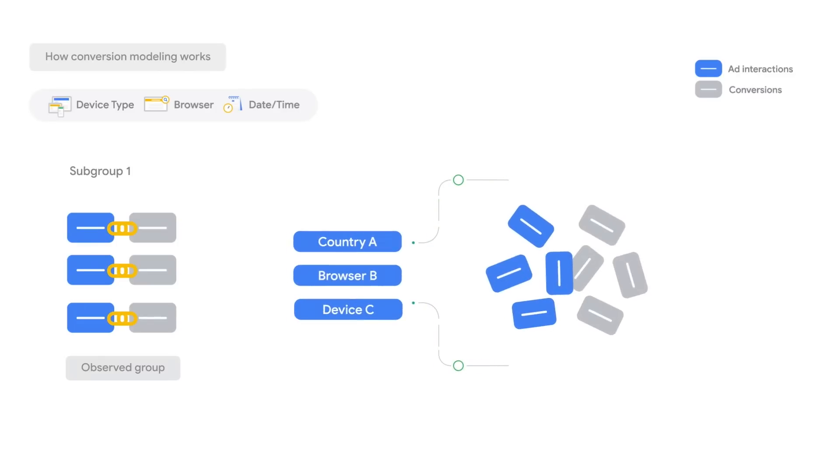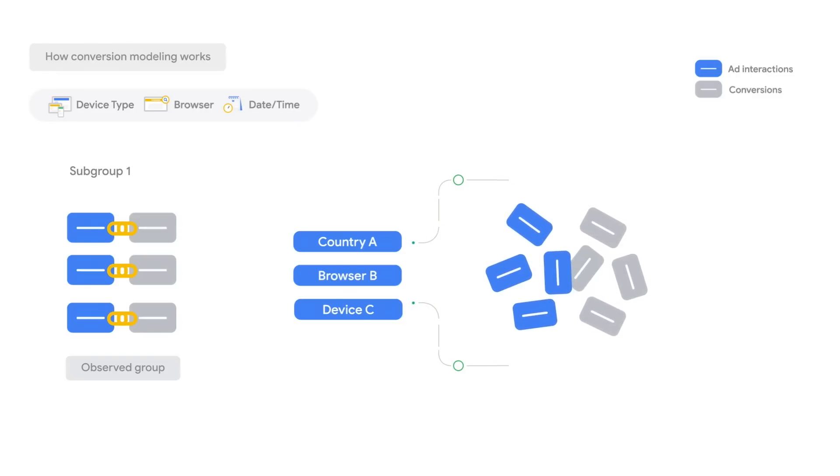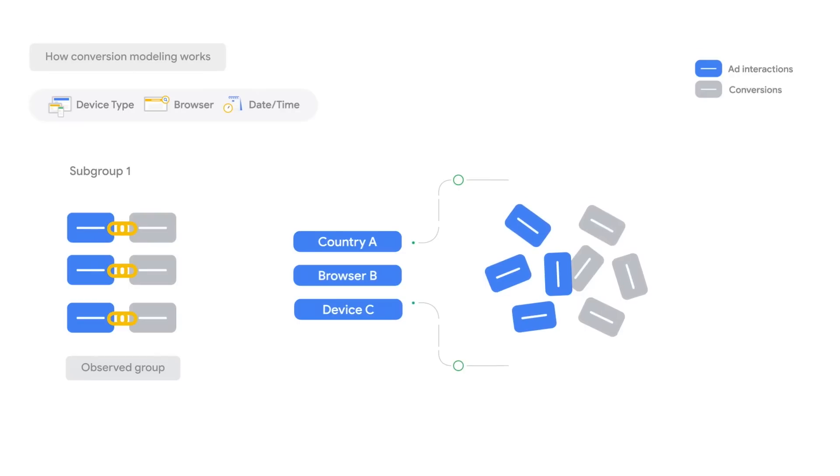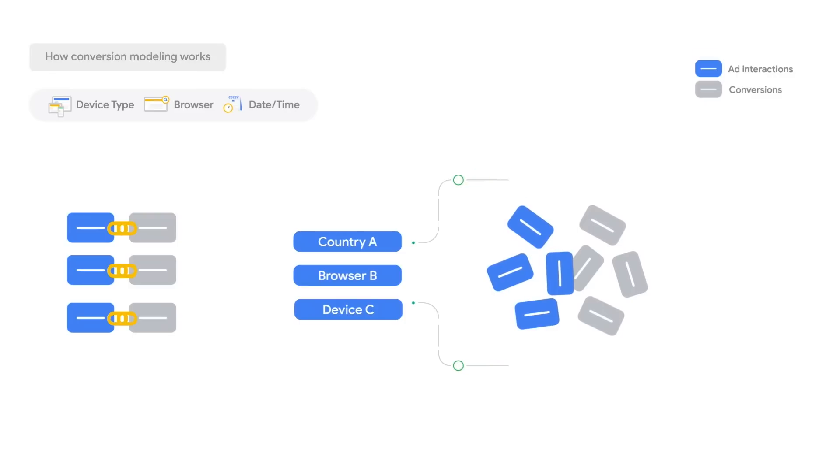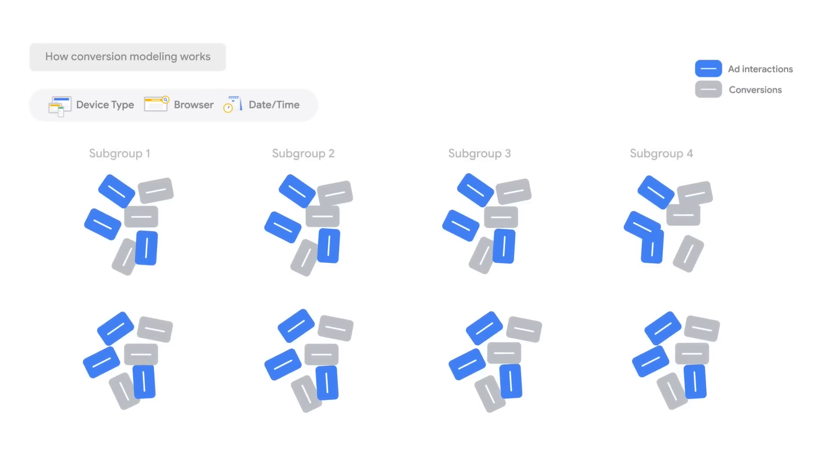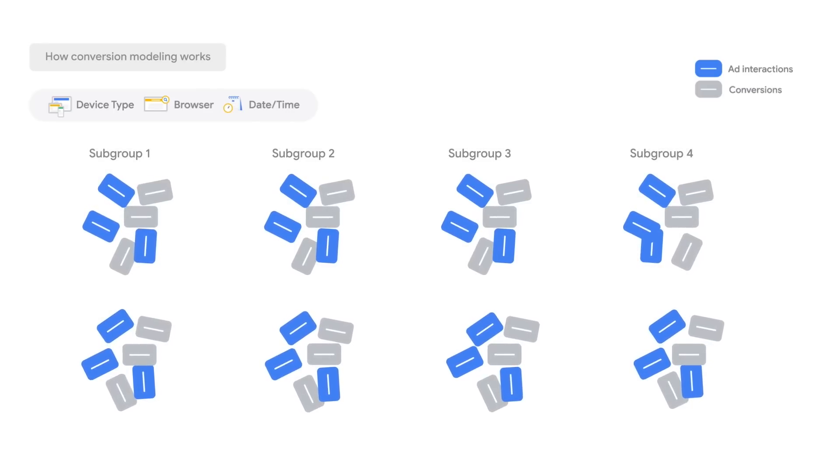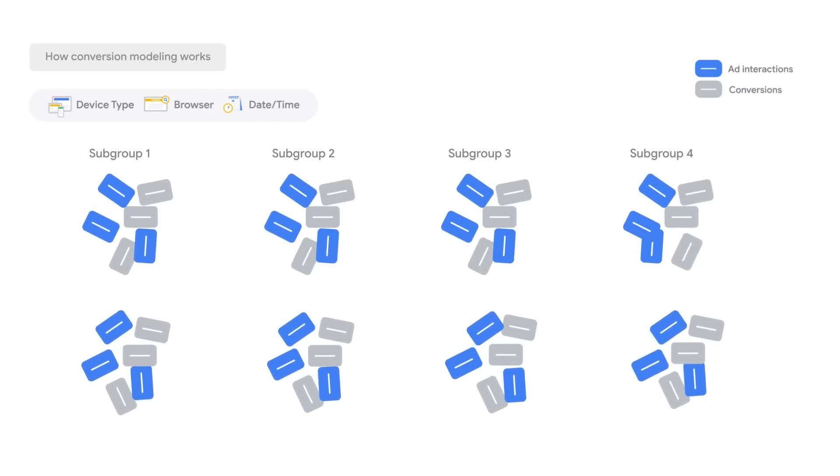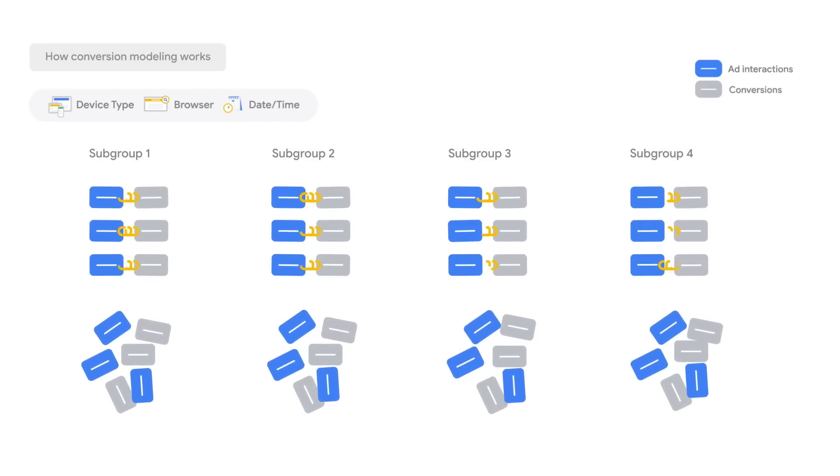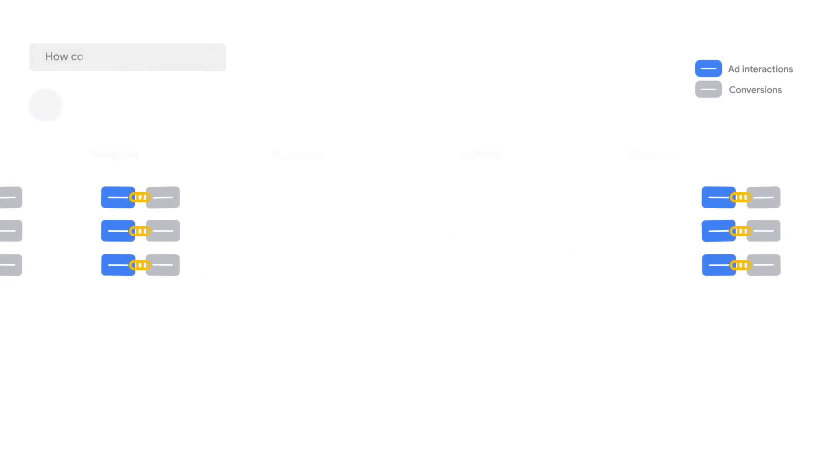We see in the unobserved group similar characteristics in the ad interaction and conversion data, except for one of these dimensions, which is the one we are trying to predict against, for example, browser type. So, we align these groups appropriately based on their similarities. This separates the unobserved population into subgroups as well, aligned with the subgroups created in the previous step.